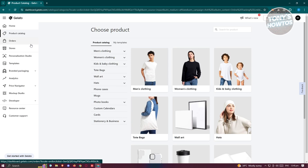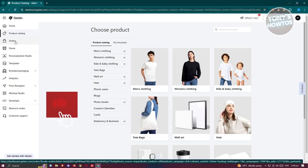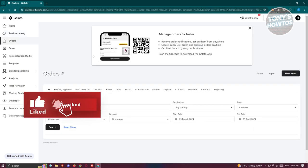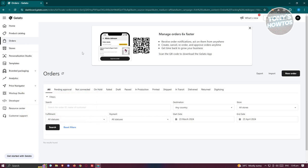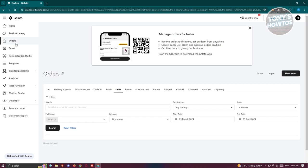The Orders section lets you view all the orders on your account. Orders can be categorized into different statuses like pending approval, not connected, on hold, draft, in production, and more. If you want to view a specific set of orders, such as drafts, you can find them in the corresponding section.